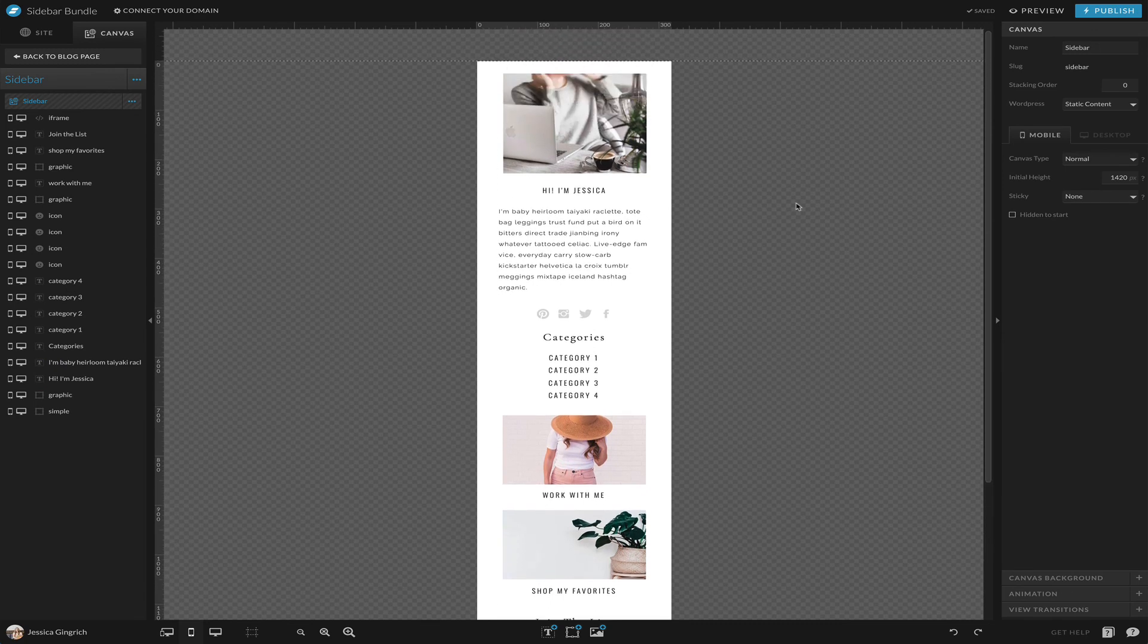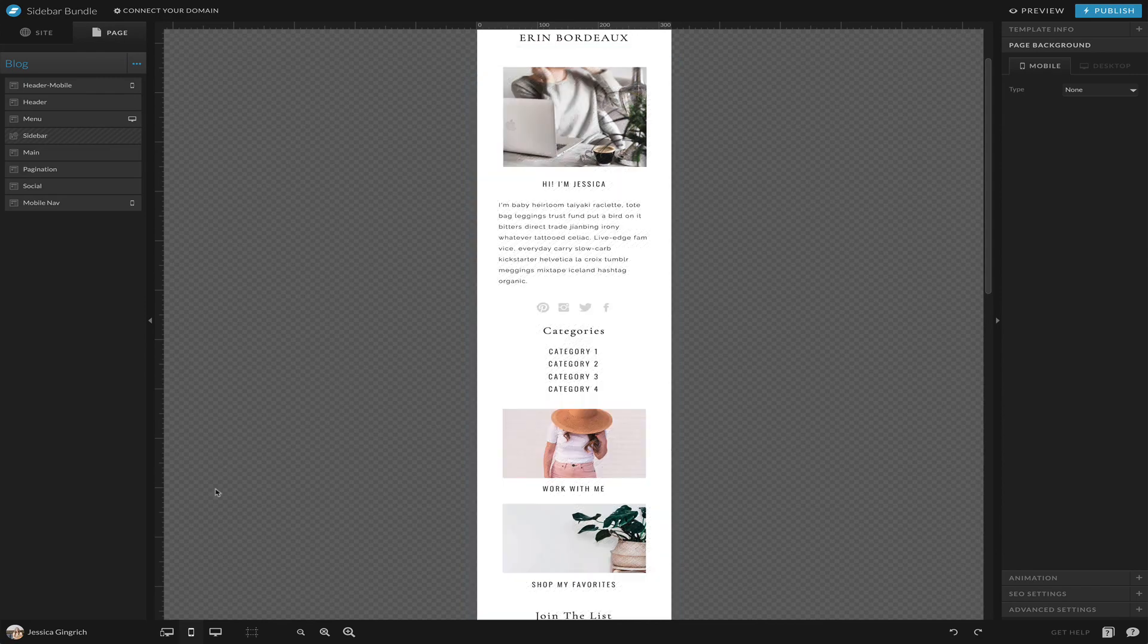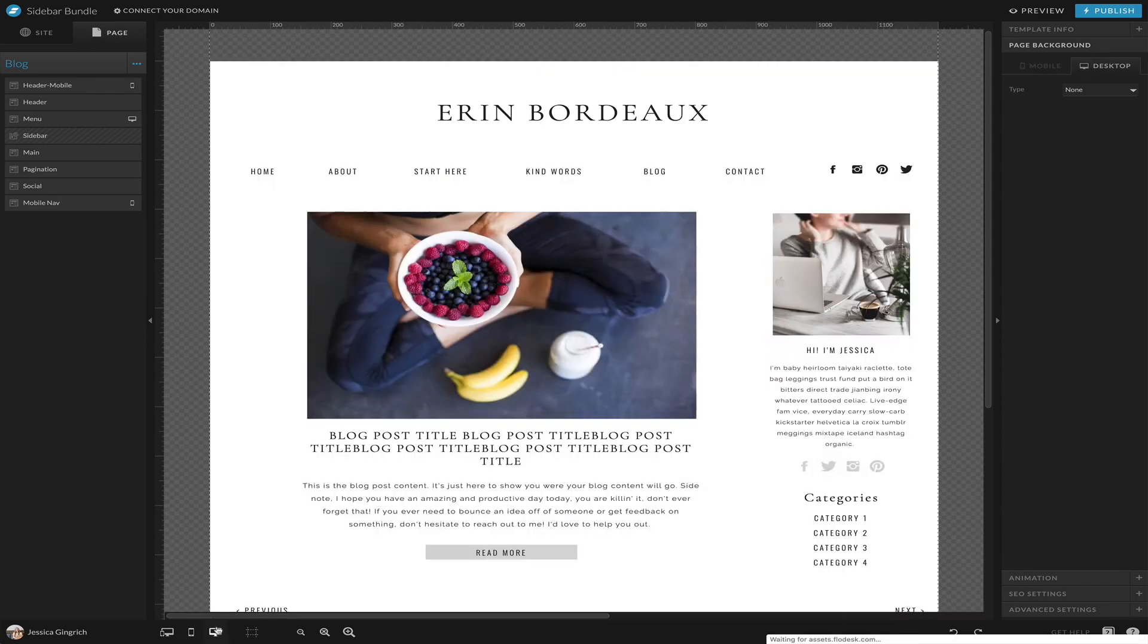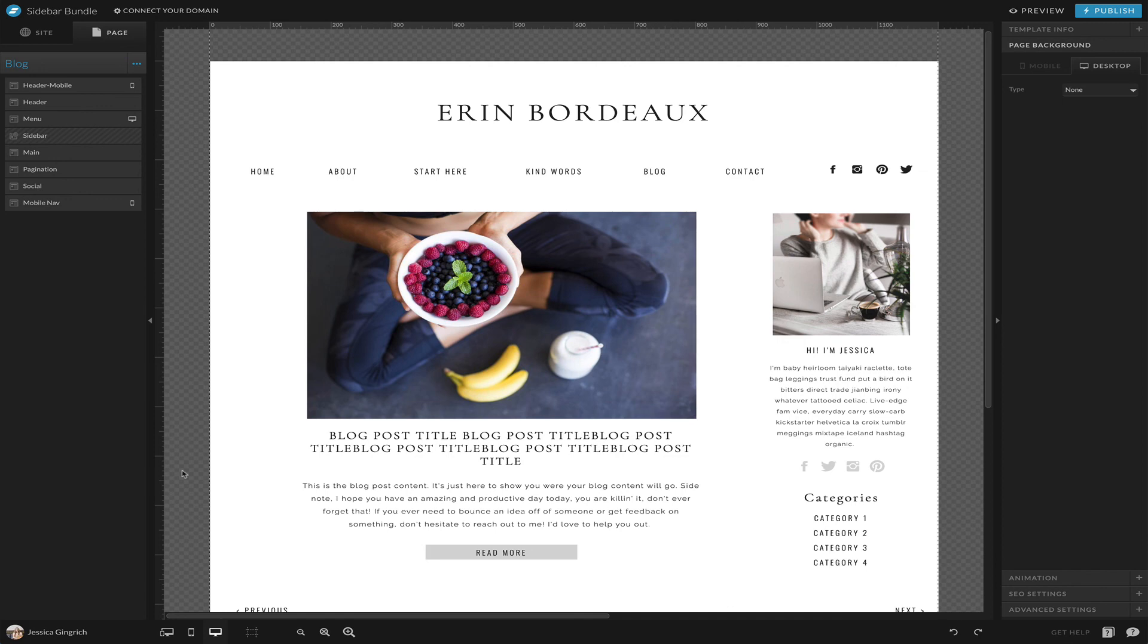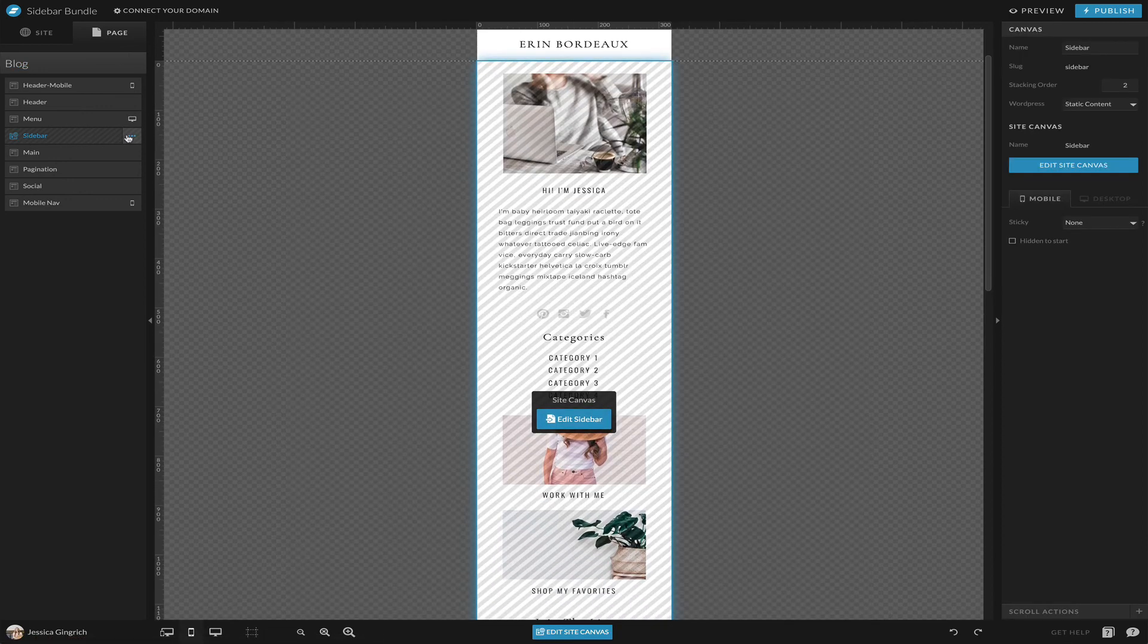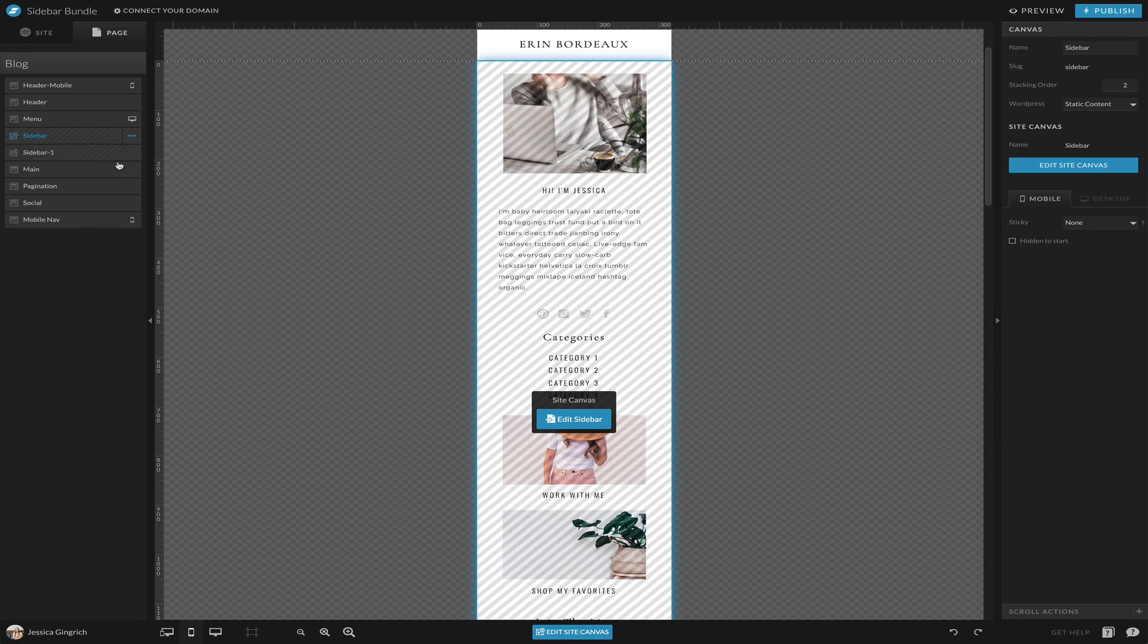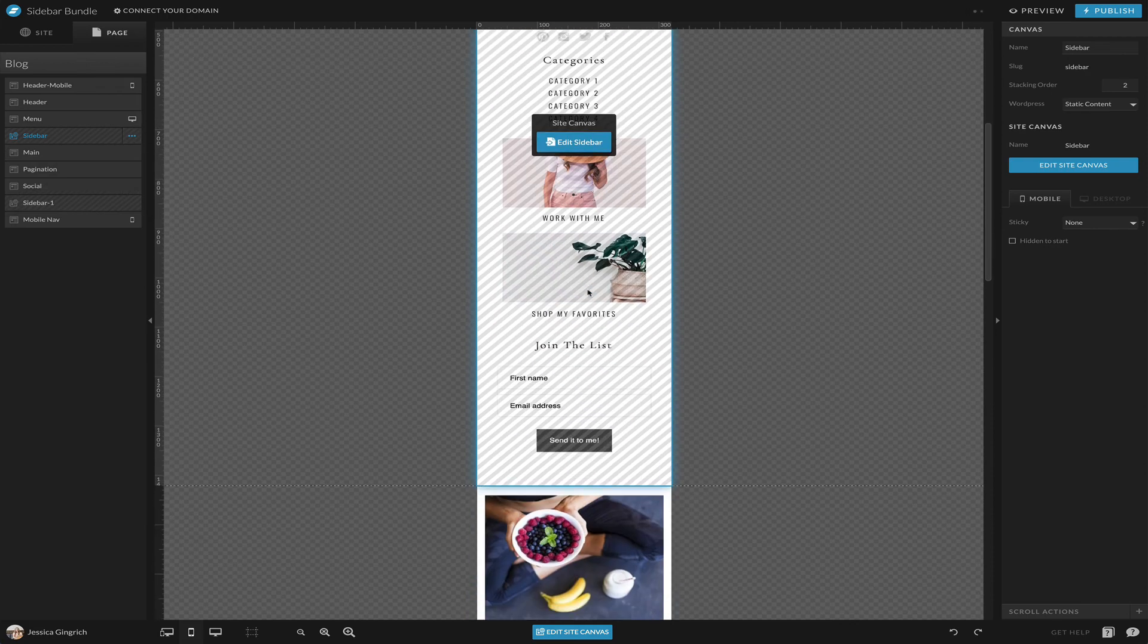So there you go. That is how you build a sidebar. Usually what I do on mobile is I will create, I'll just duplicate this because usually on mobile you may not want your sidebar to be the first thing that they see when they pop onto your blog.